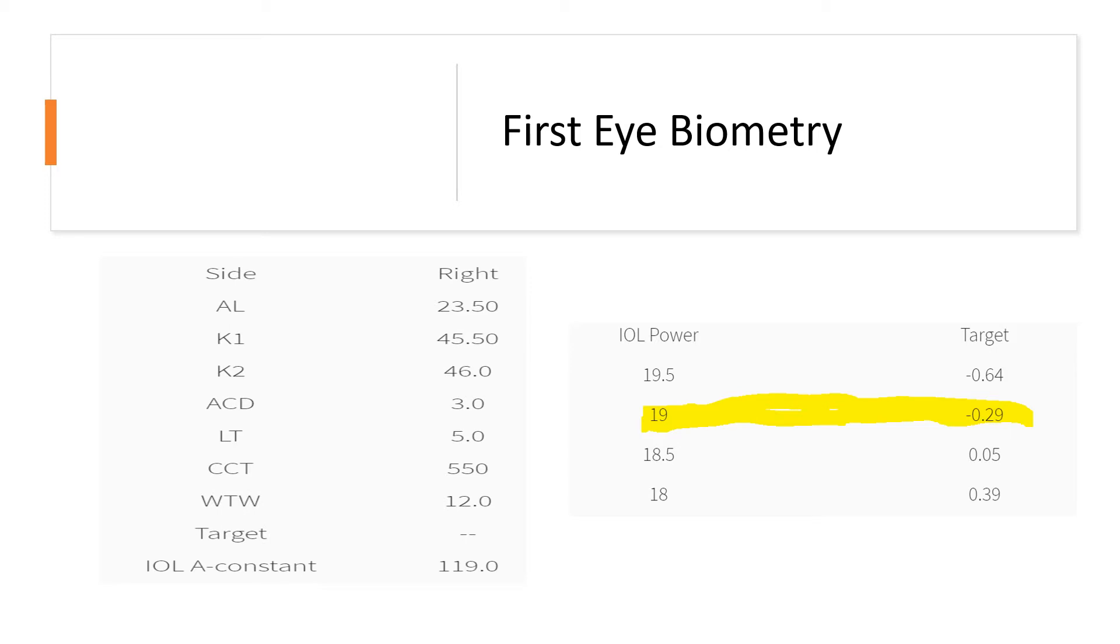The surgeon chose a 19 diopter IOL power in this case aiming for minus 0.29, which is first myopic. But it turned out that the patient had a plus one diopter of hypermetropia, a plus one diopter error.